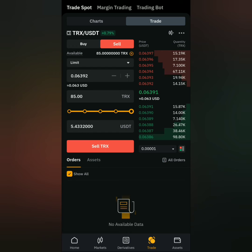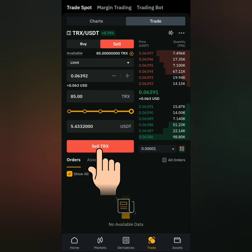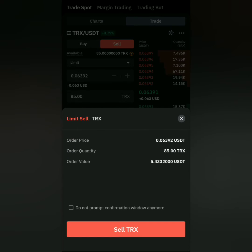Once you've set the price, enter the amount, or just slide the slider to see how much you can earn from your crypto balance if you sell it. Then click Sell. Check the details and if you're satisfied, click Sell.